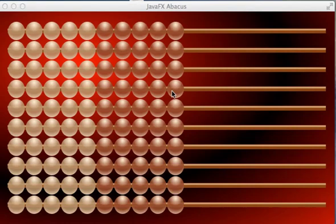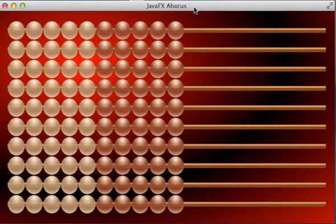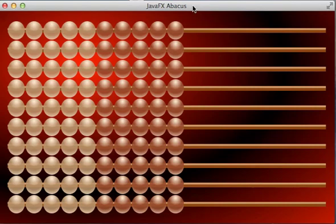Hi all! This is Dirk Koenig from Canoo and I'd like to show you the JavaFX Abacus that we're going to build in the JavaFX tutorial.